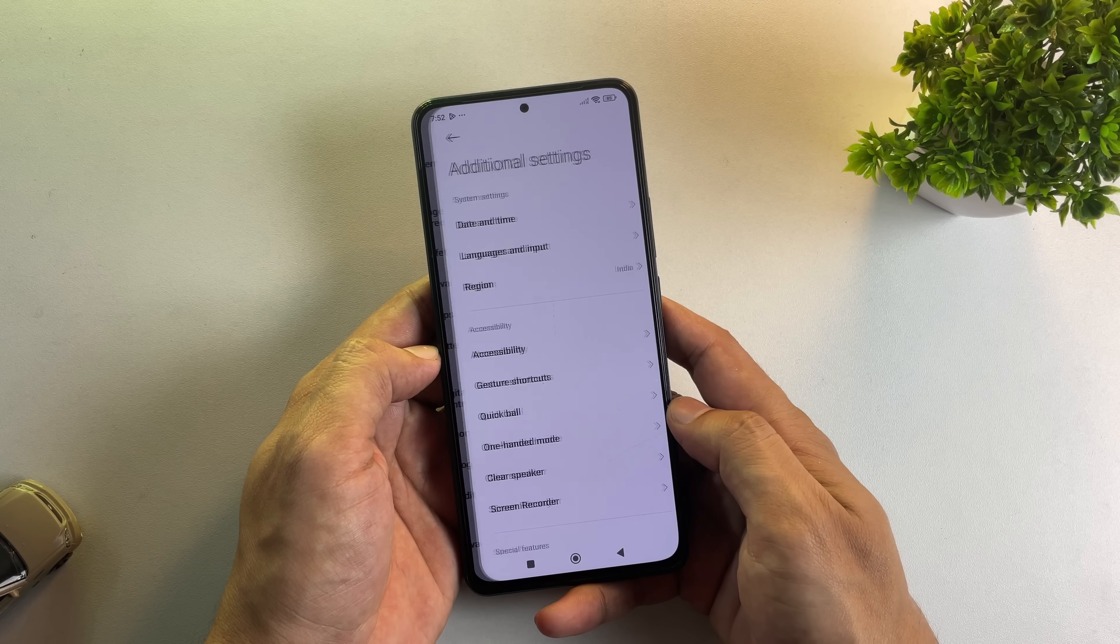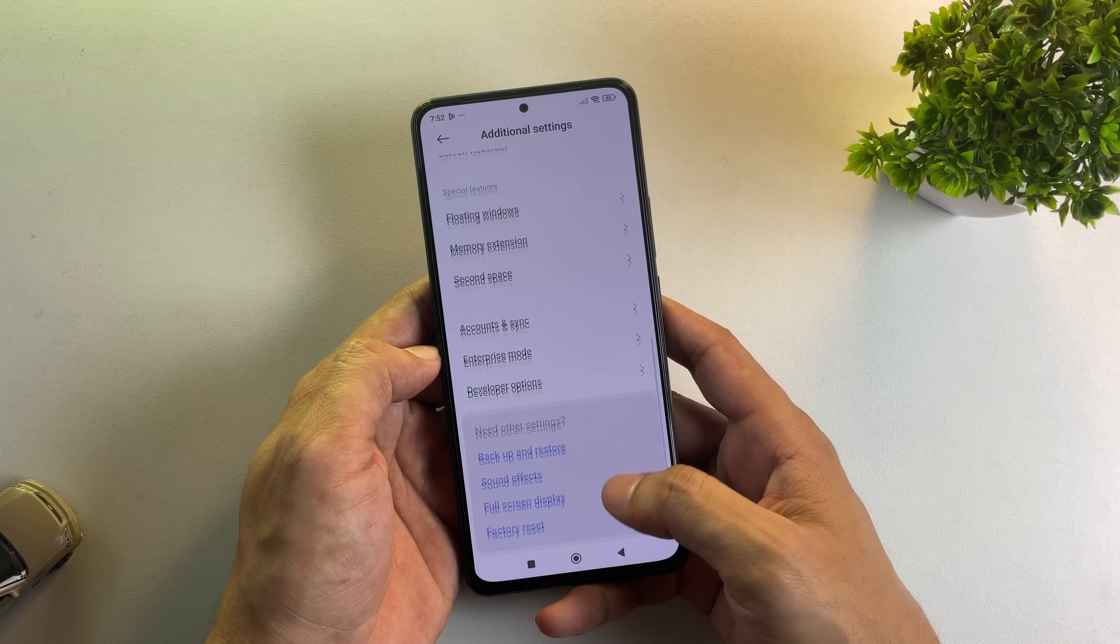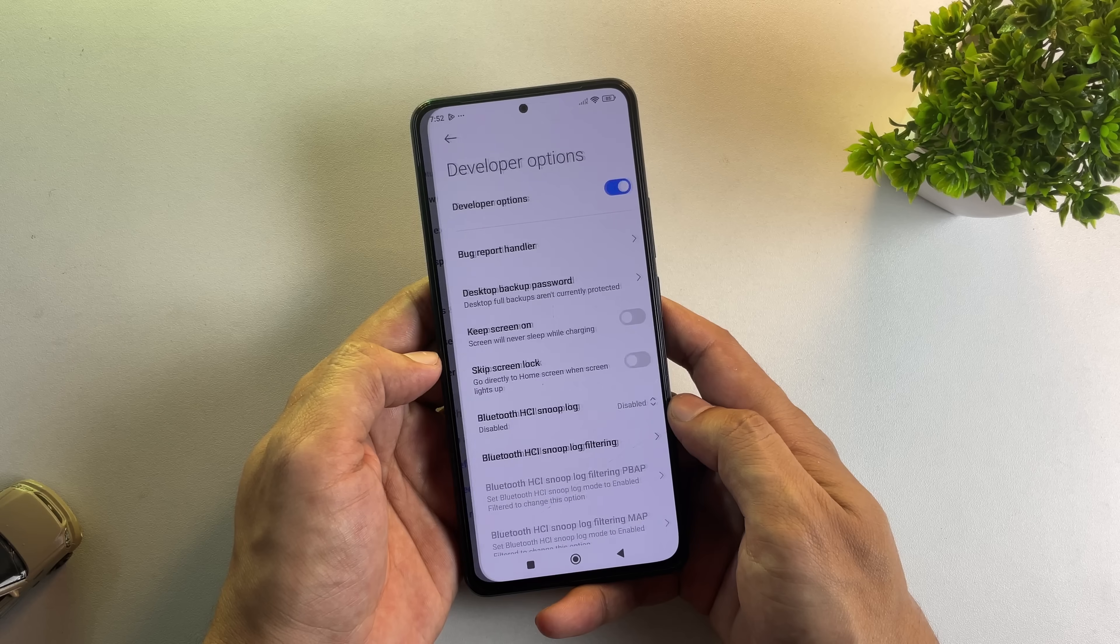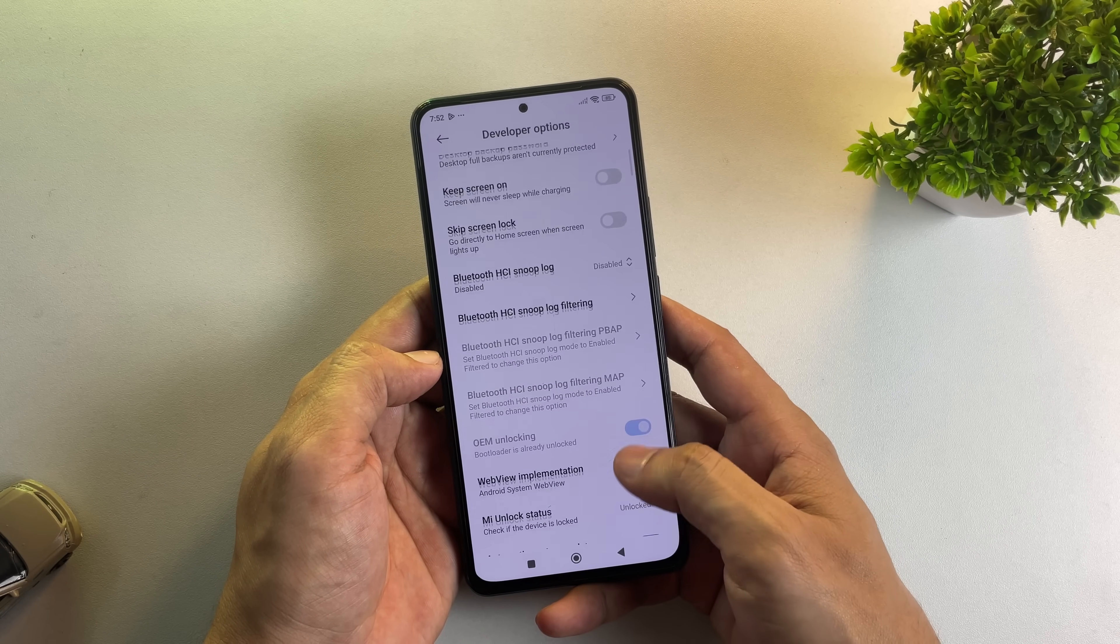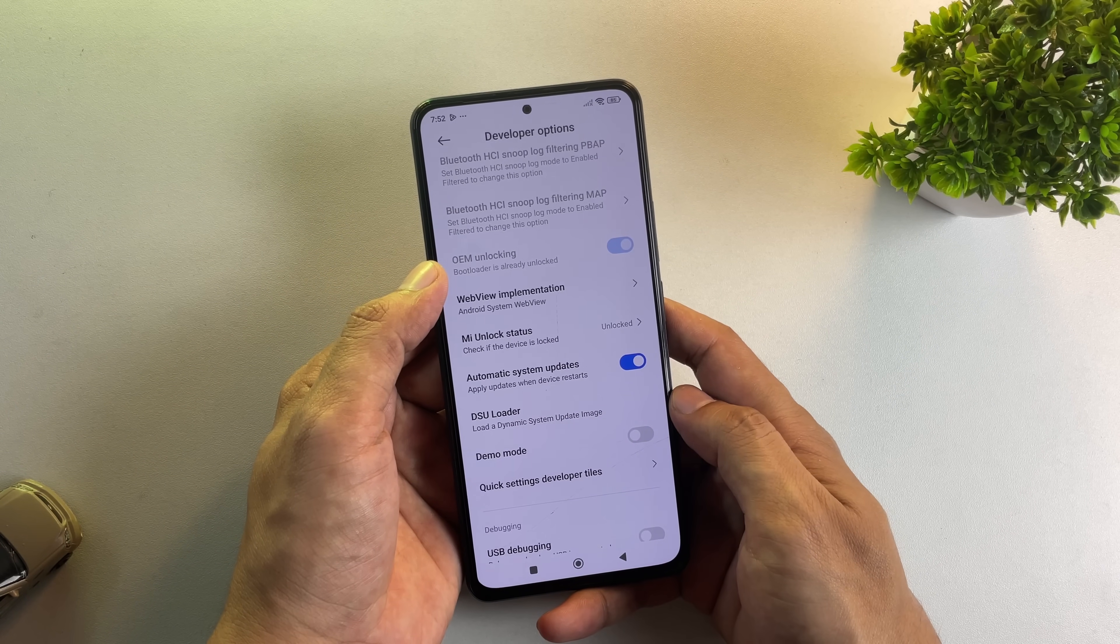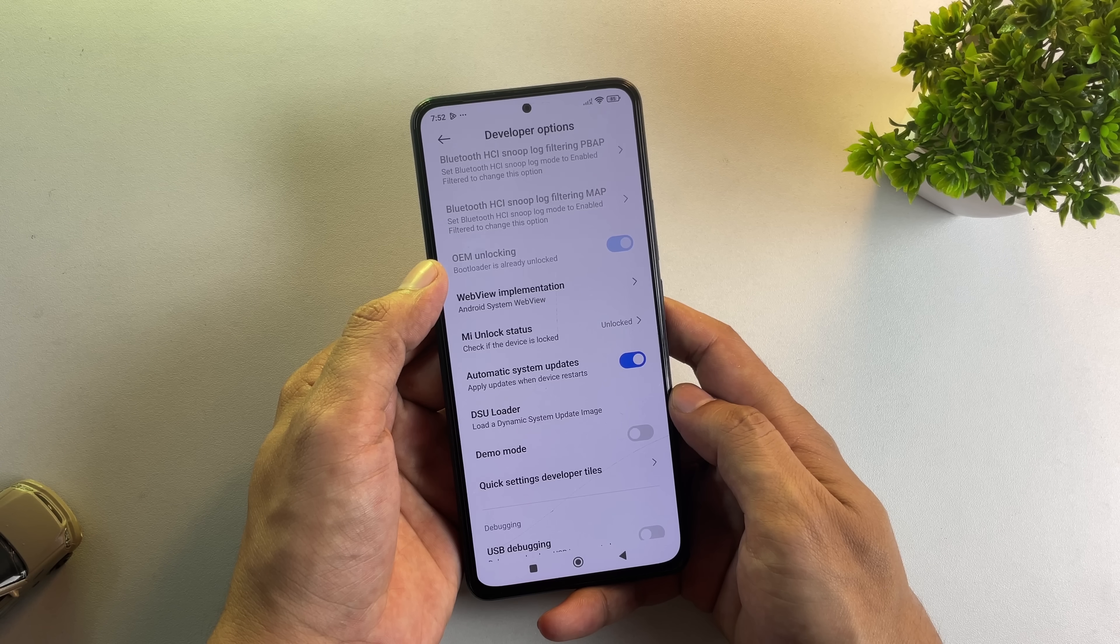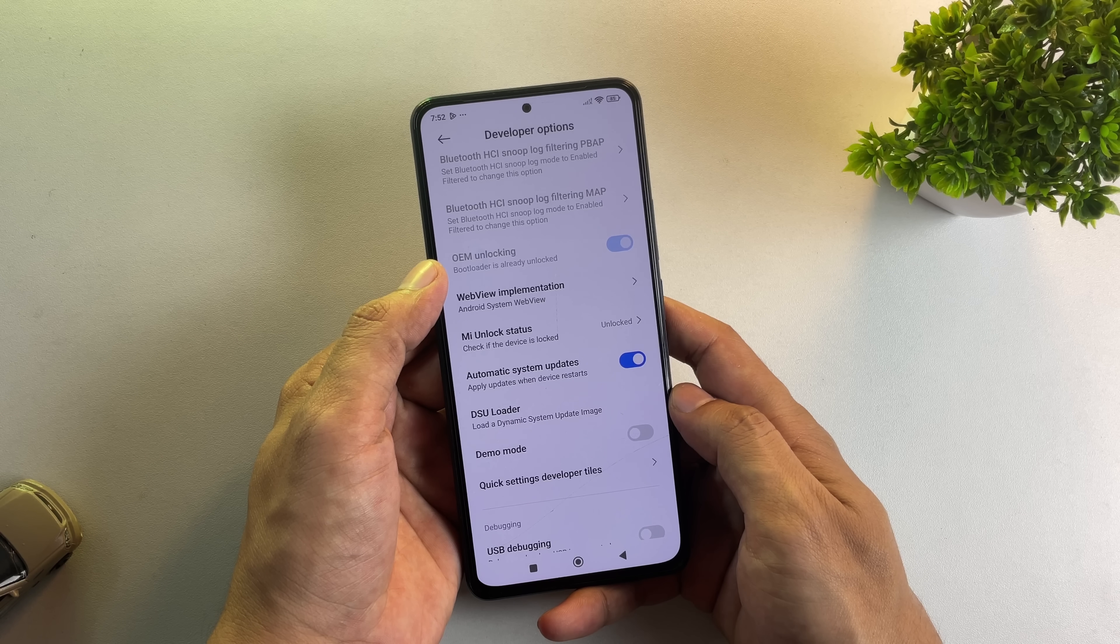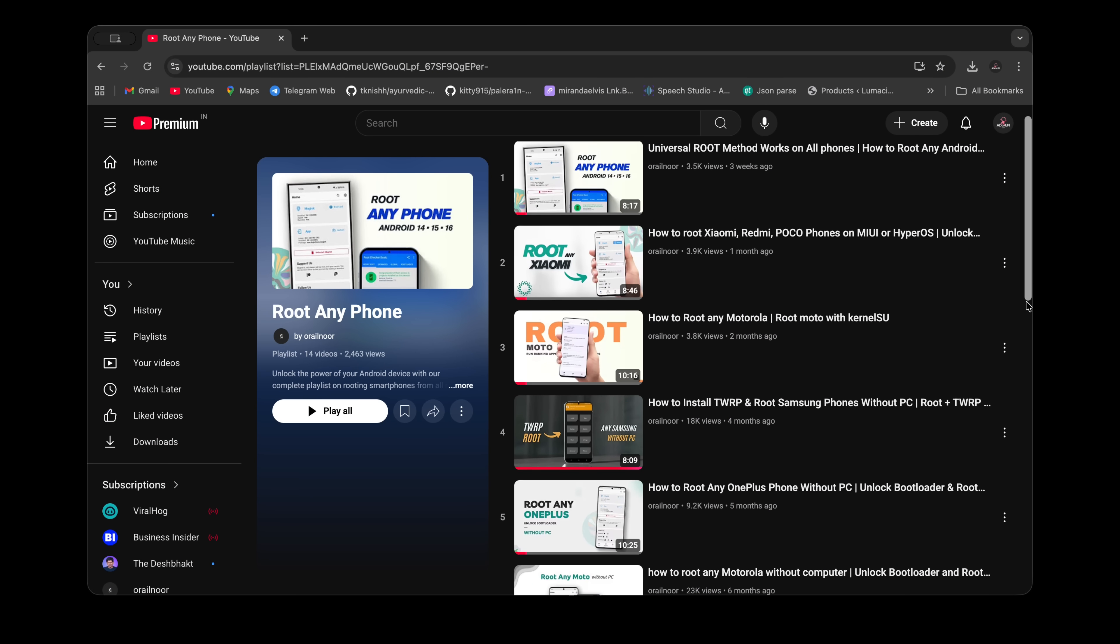Once you've enabled developer options, navigate to Additional Options and open Developer Options. As you can see, my phone shows that OEM unlocking is already enabled. This is crucial because you must unlock your device's bootloader to install Lineage OS.